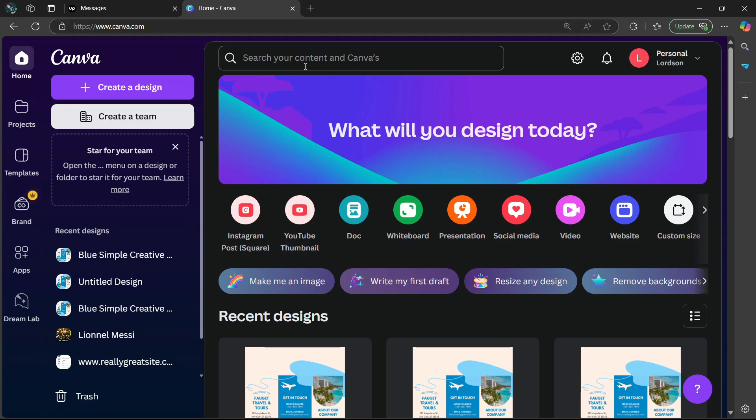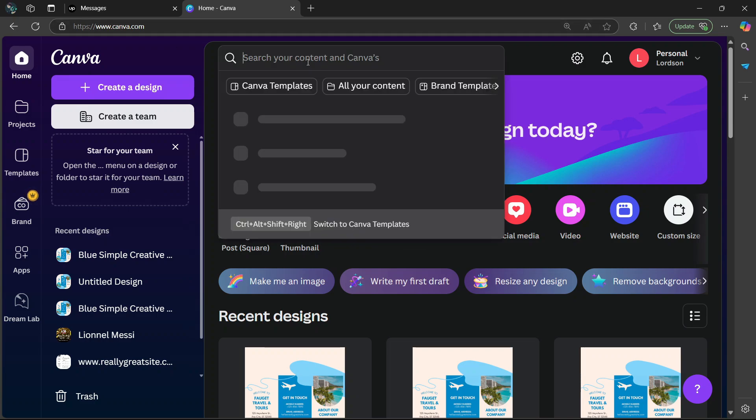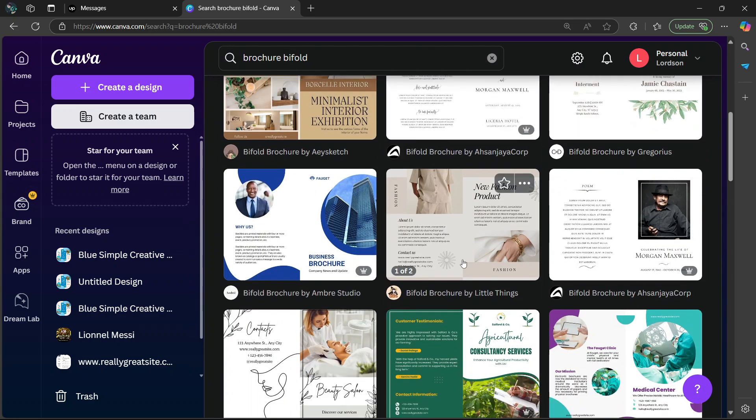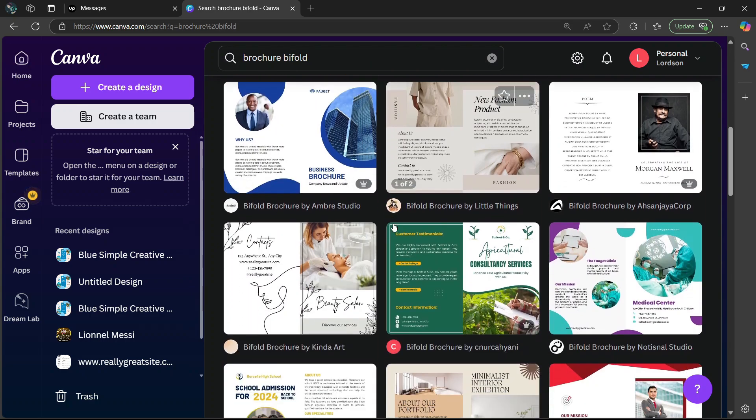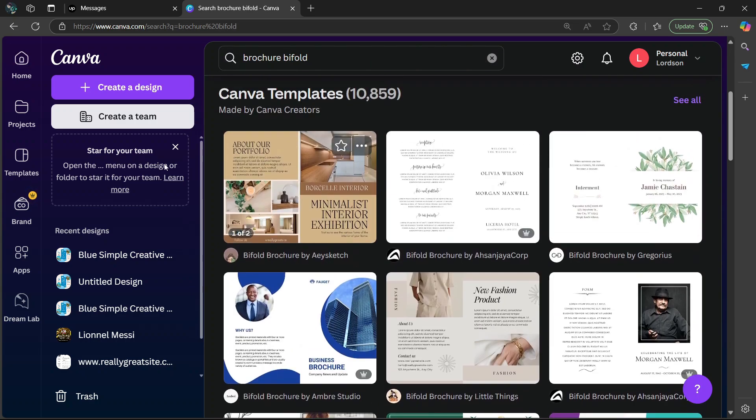In the whole page, you're going to go to the search bar here at the top and type in brochure bifold. Then in here, we have a list of designs which you can choose from.